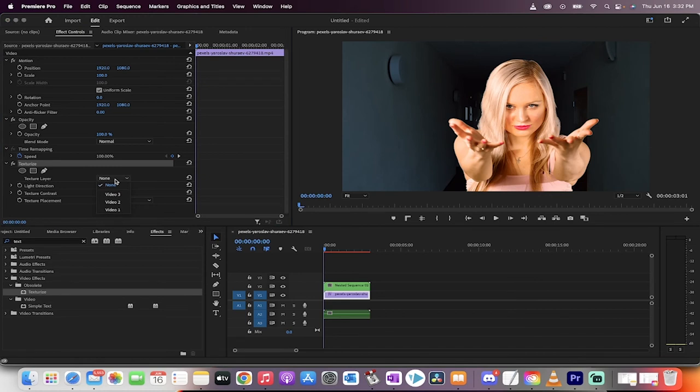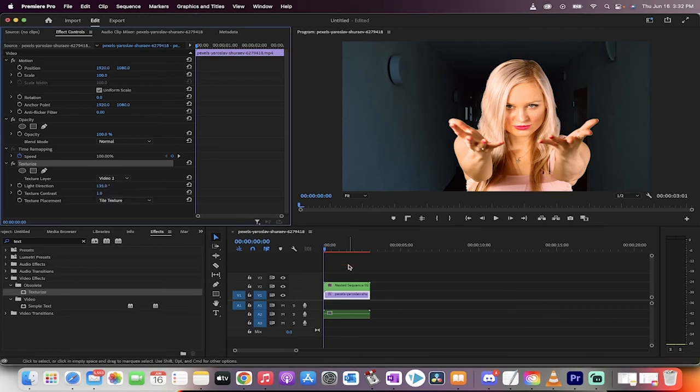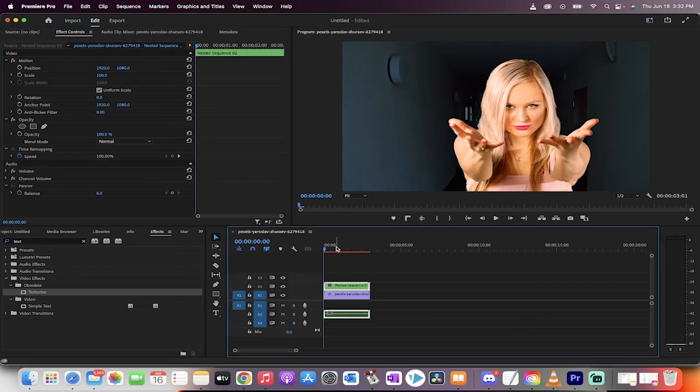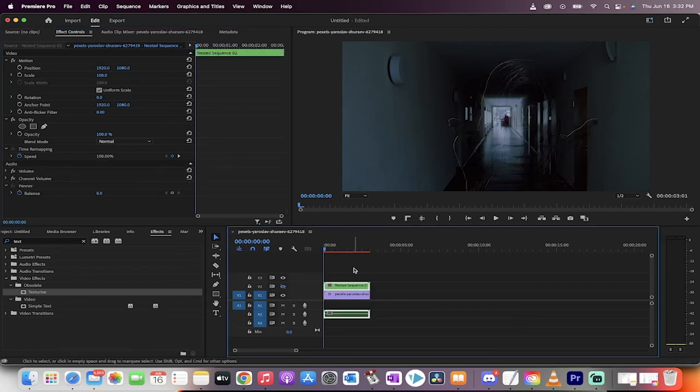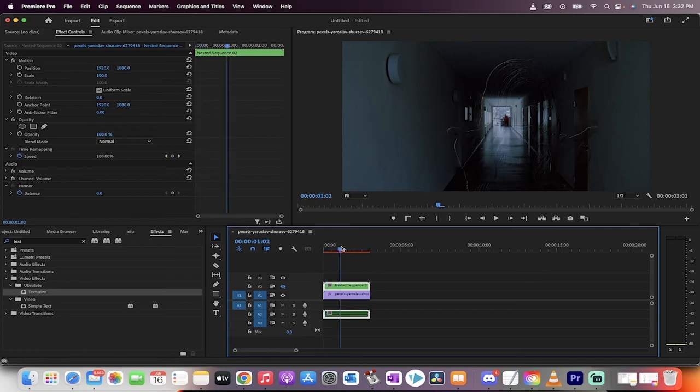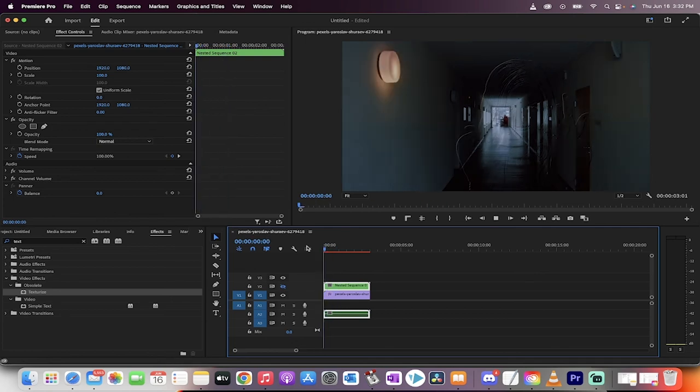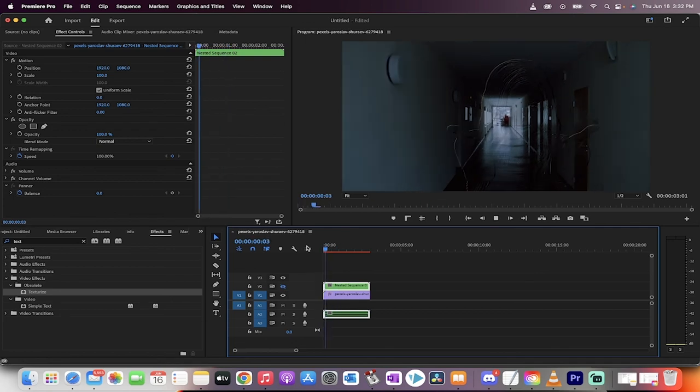Switch that from none to video two. And when you do that, you're not going to see too much yet. But now go back to the top layer and turn it off. And when you do that, now we have the invisible person effect.